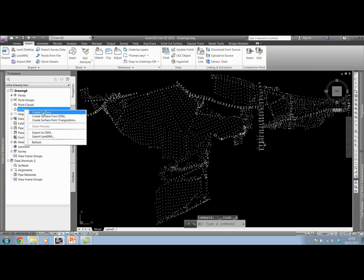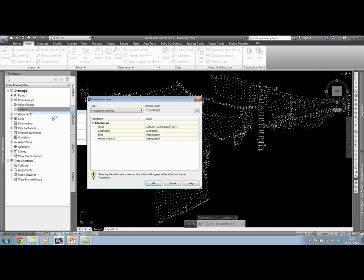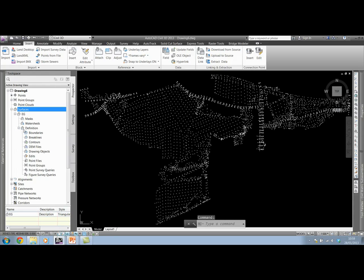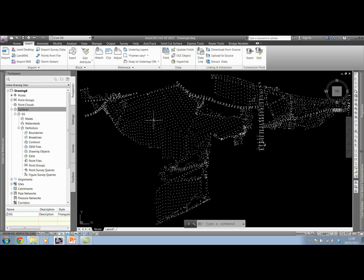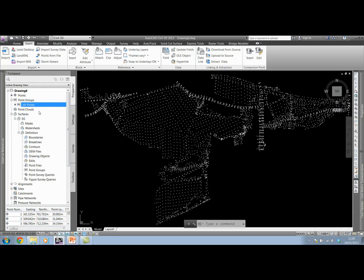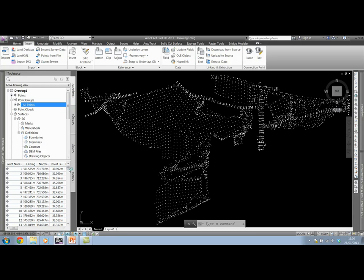When I come to create a surface from these points now, I no longer need to add in the point file because we have all the information in the drawing that we need. Notice how when you insert points into a file, they get stored in a point group. Every single point that we insert into the drawing will be filed in an all points point group.